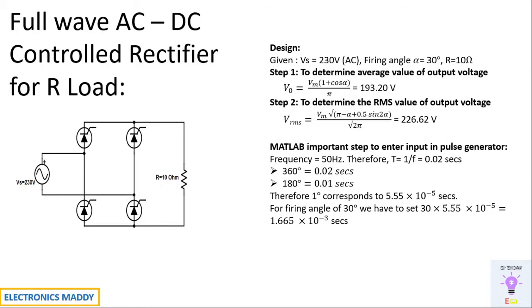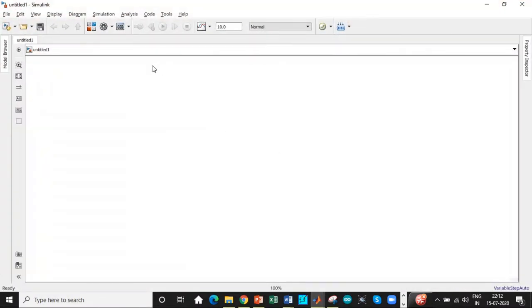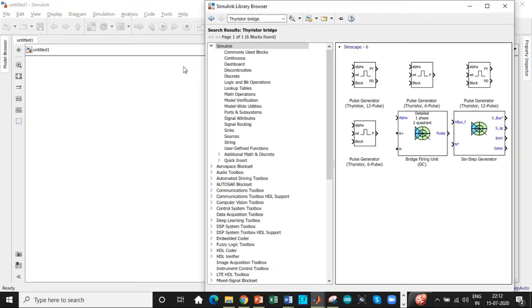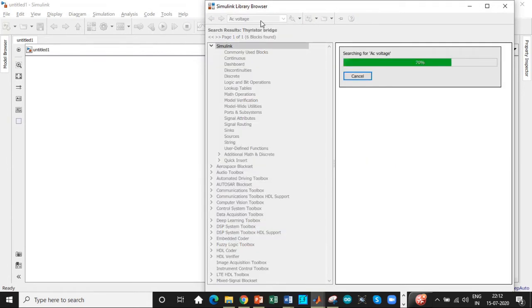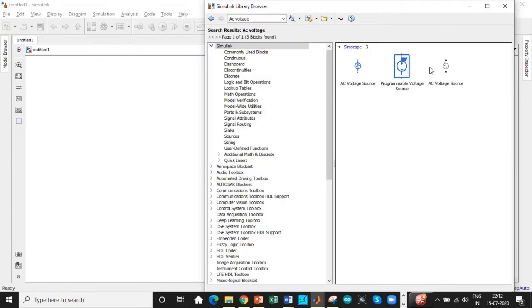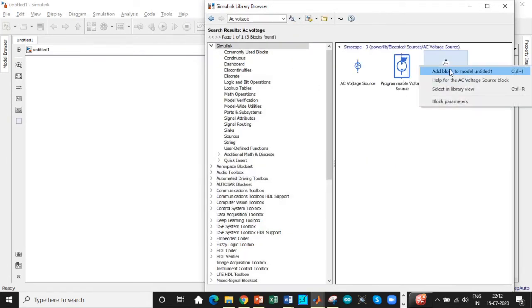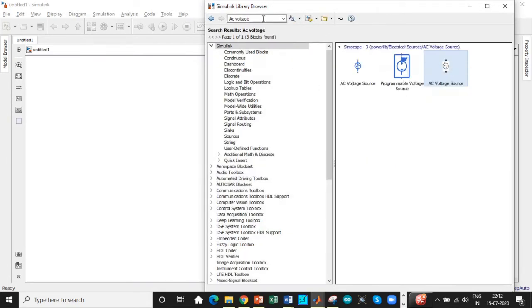All right, here we are. This is a Simulink library browser. Open it and then you can get started with searching the components. First thing that we need is an AC voltage source. Search for AC voltage source, you'll be getting it. Add this block.